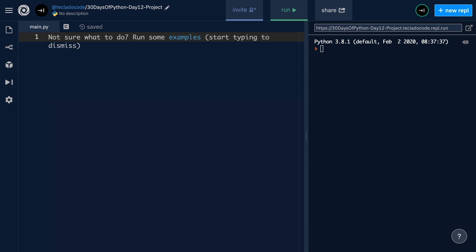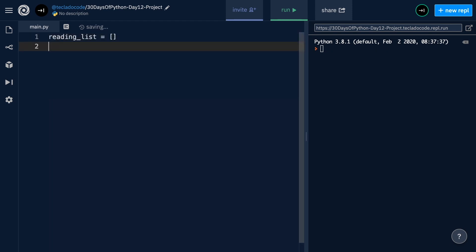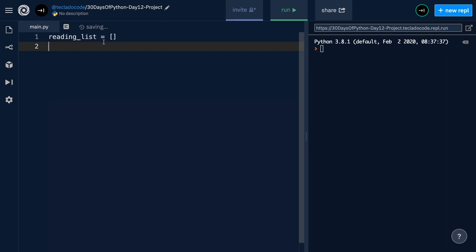This project is a bit bigger than the ones we've tackled before, so we're going to be using a couple of functions and constructing this project incrementally. The first step in any project is to figure out where you're going to put your data and how users are going to interact with your program — those are really the two main parts. Our data is going to go into a list, so I'm going to start off by creating a reading_list variable, which is going to be an empty list.